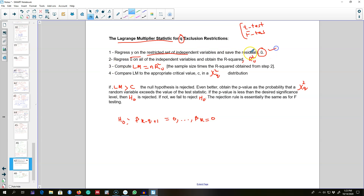In step two, we regress the residuals from step one on all of the independent variables, and then save the R-squared from this model as R-squared unrestricted. Step three is to compute the LM test value using the formula: the number of observations times the R-squared obtained in step two.